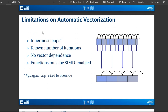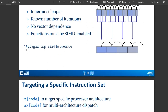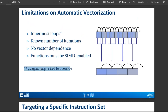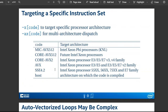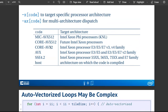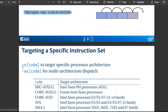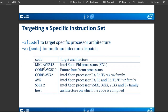The pragma directive we'll use in our code to ensure automatic vectorization is 'pragma omp simd'. To target a specific processor architecture or multi-architecture dispatch, we can set that at compile time. If our code already has the pragma directives in it, it's future-proof — any future architecture that comes out, we can just target it without rewriting the code.